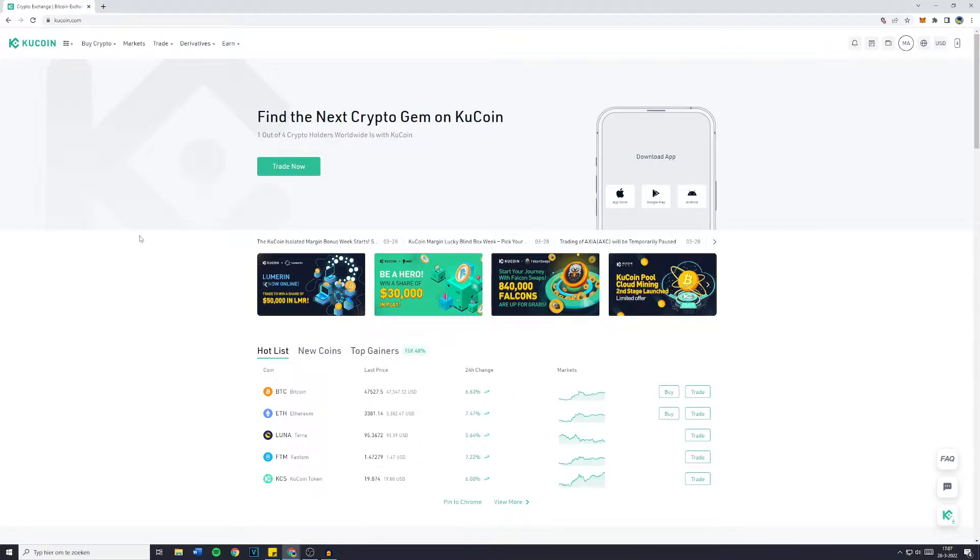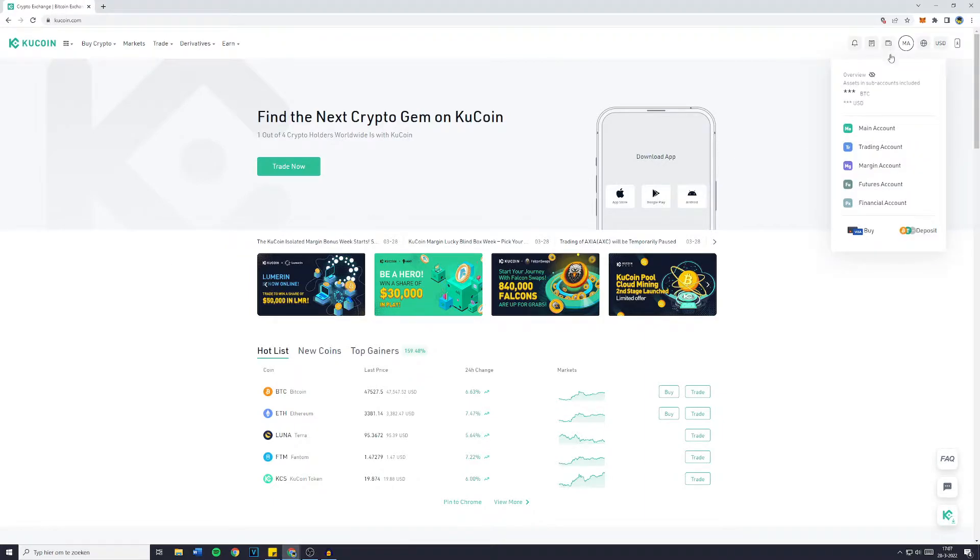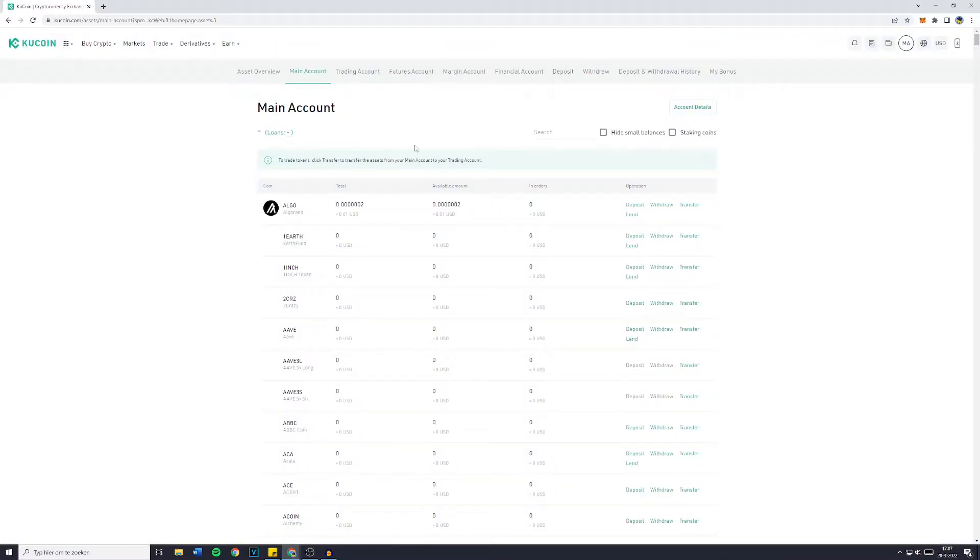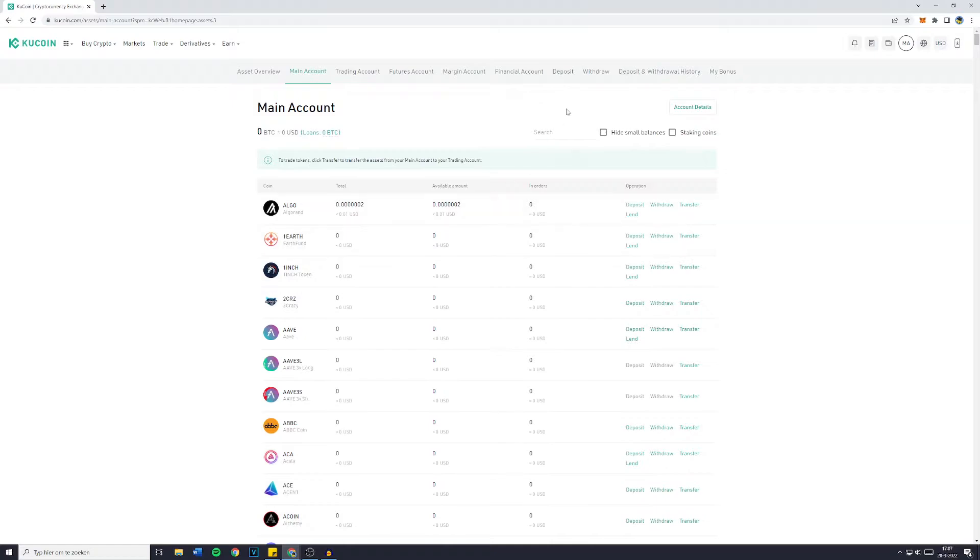First off, go over to KuCoin and log in into your account. Then simply go over to the wallet icon in the top right and click on main account. You'll then be sent over to a screen looking similar to this one.